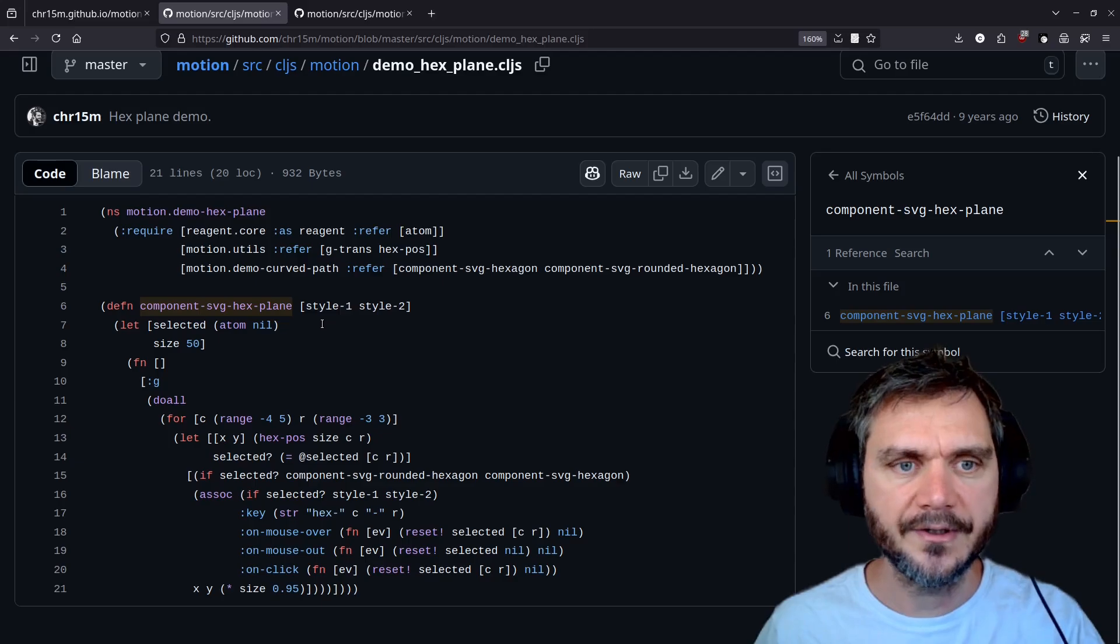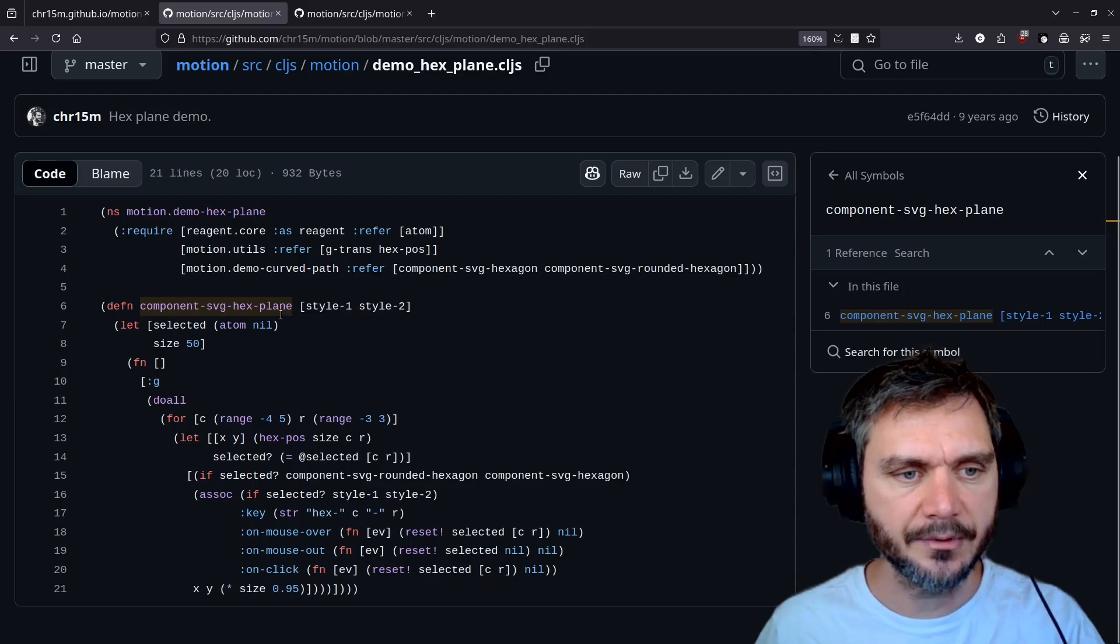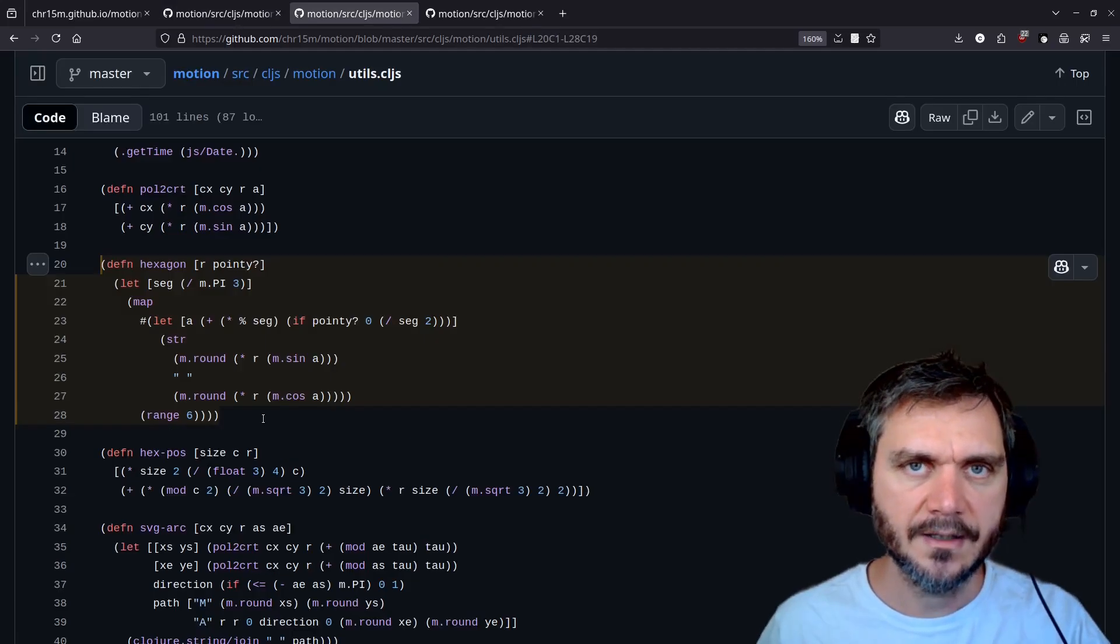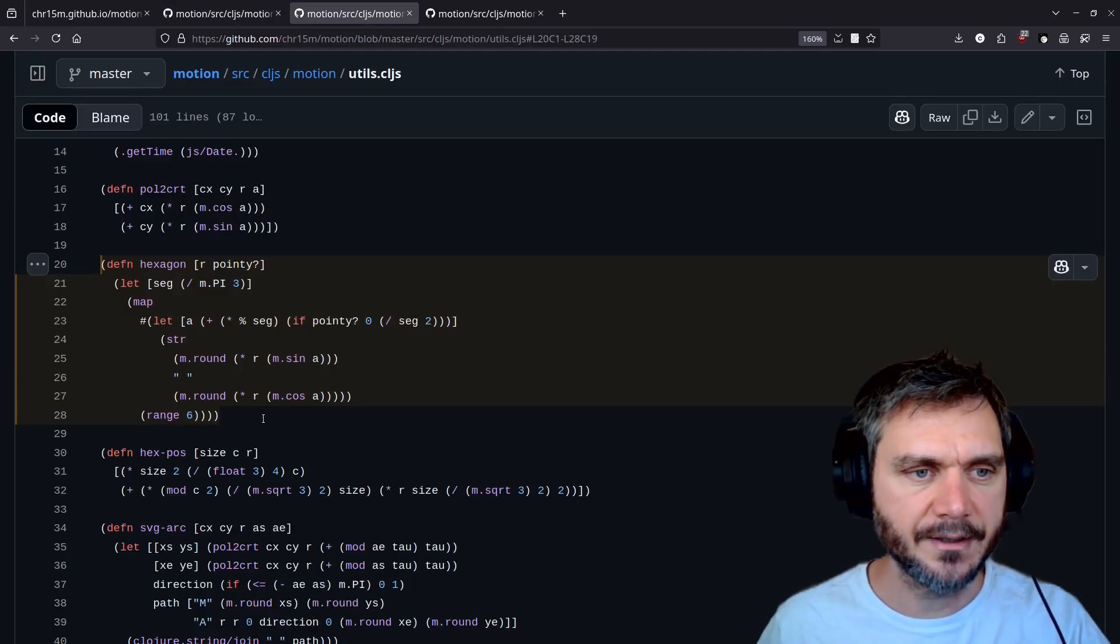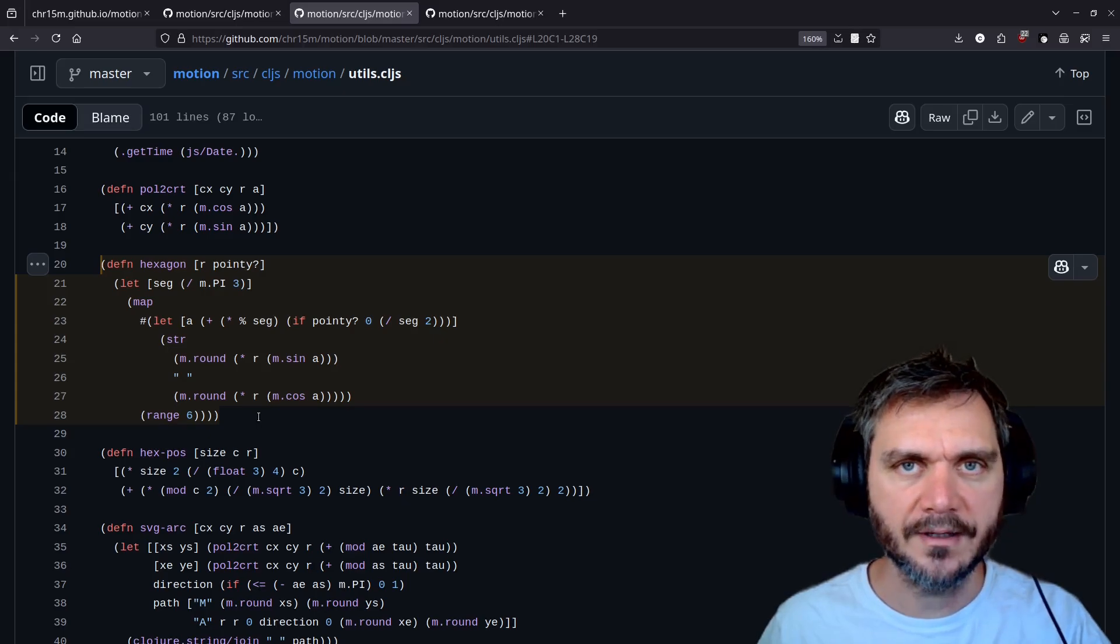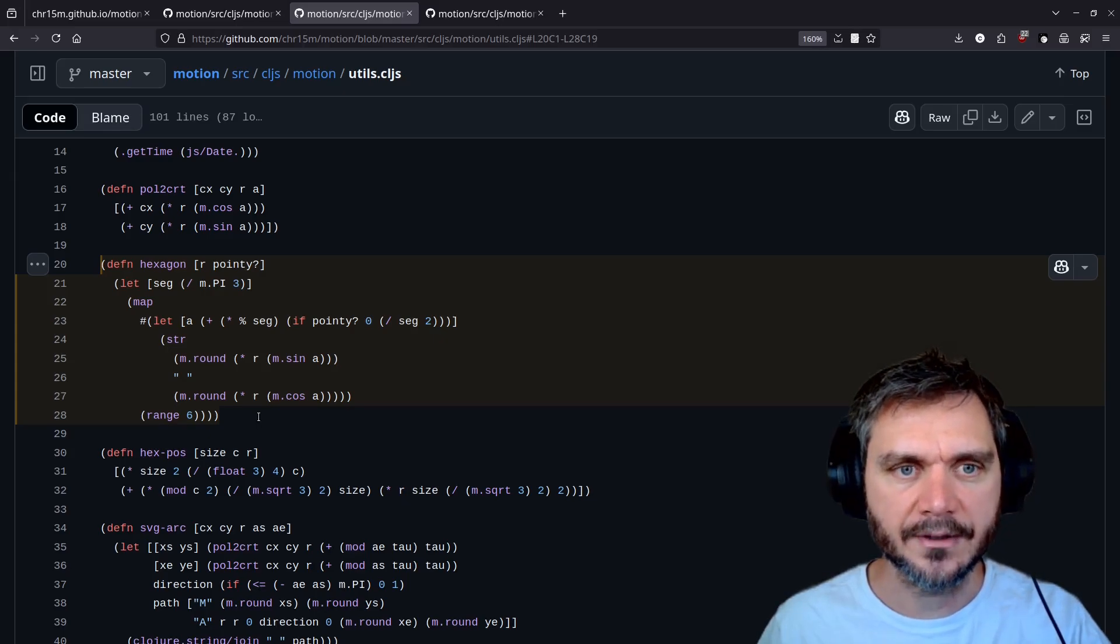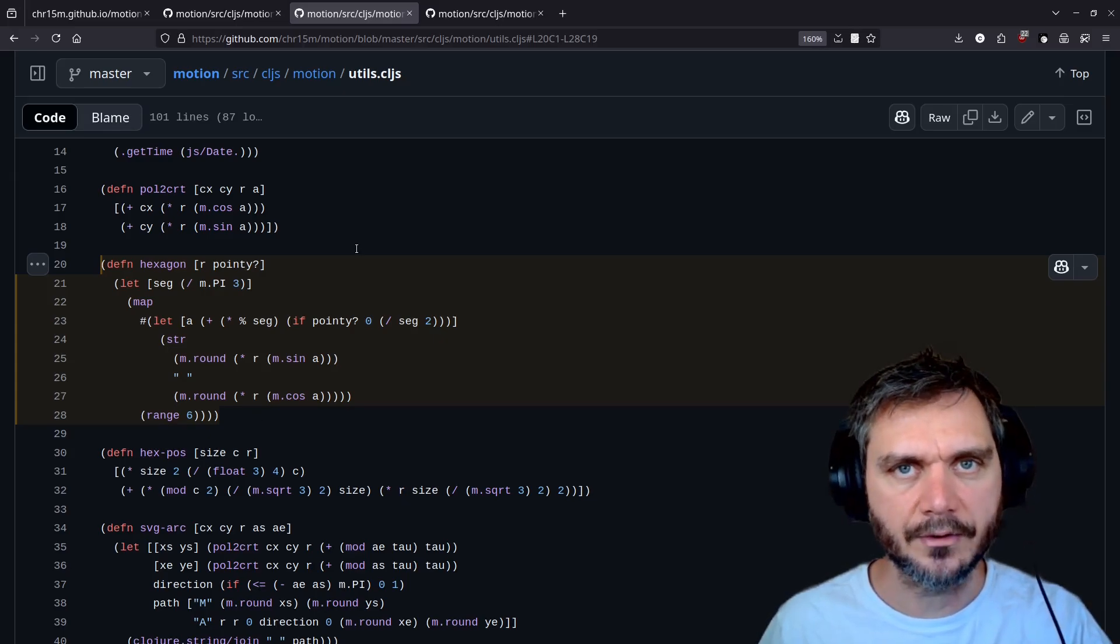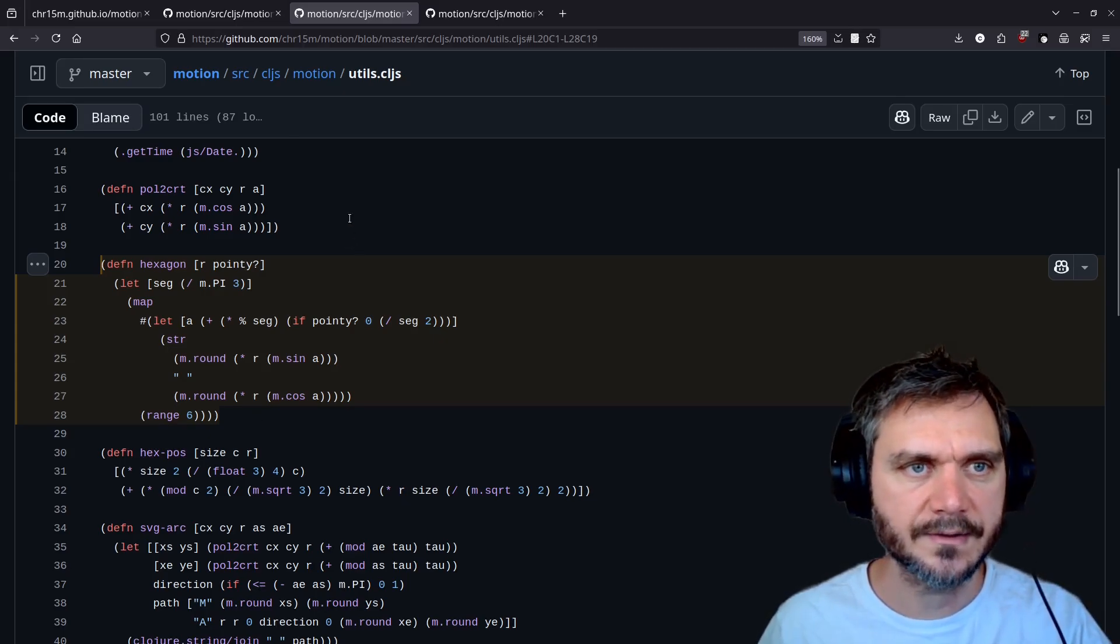Looking at the code of this hex plane example, you can see it's very concise. The hexagon paths are rendered using this simple function. You can break things like that out into a separate library and then reuse it across different projects.